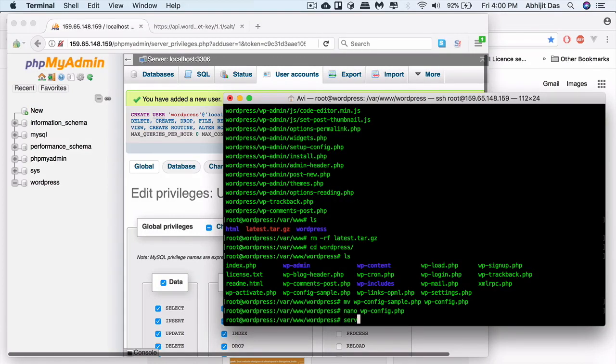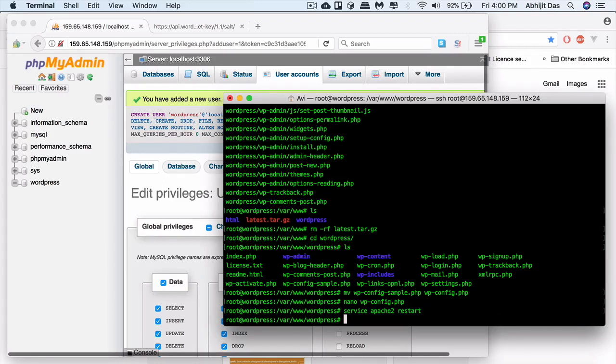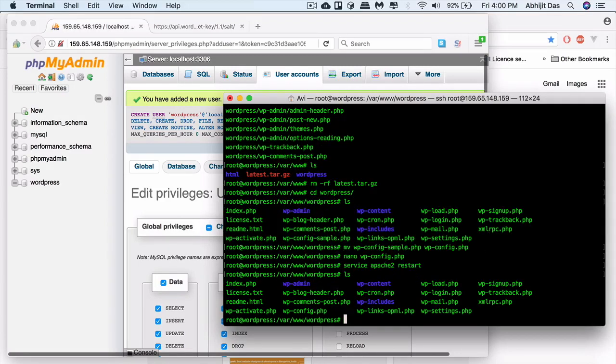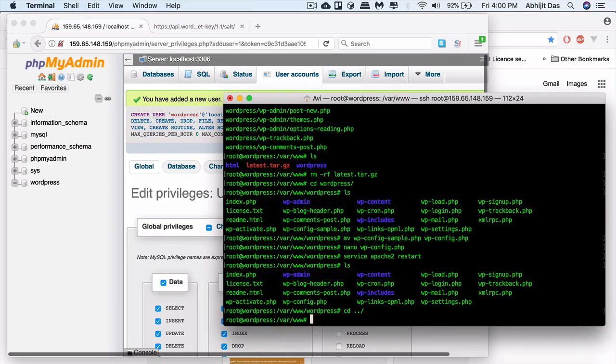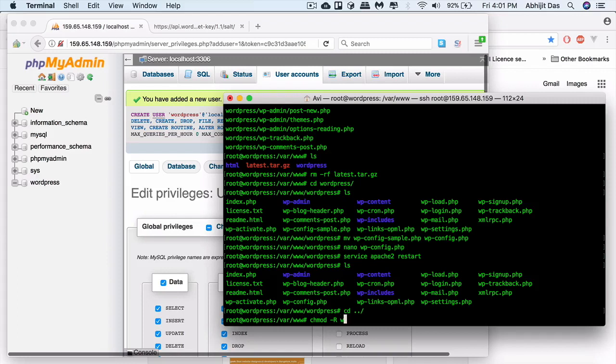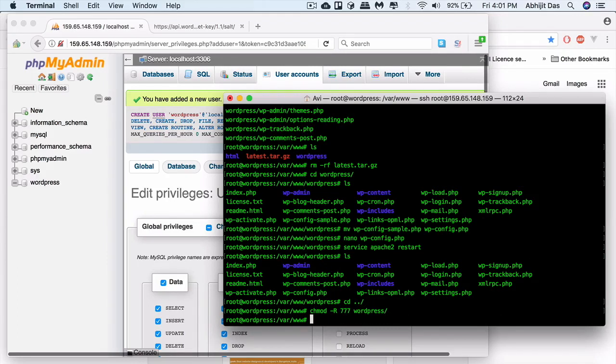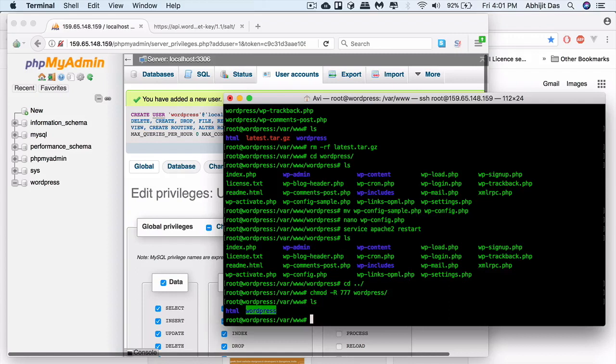Now let's restart the Apache server. We basically need to assign permission to the folder. I'll just assign it to the entire level, the top layer. But you need to do it for wp-admin, content, and includes. Just assign a 775 permission.